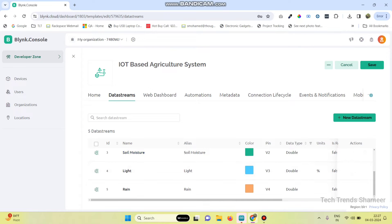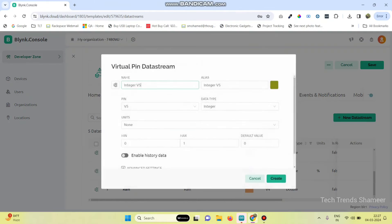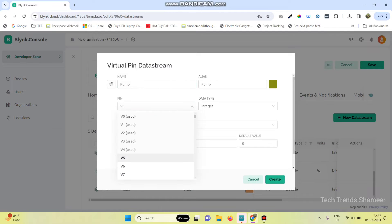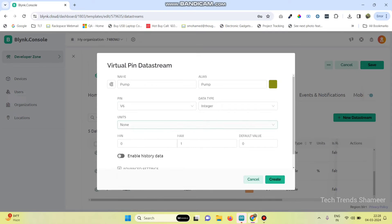Now the final one — this is for the pump. Again select the virtual pin, give the variable name as pump and select the pin number as V6. Click on the create button.